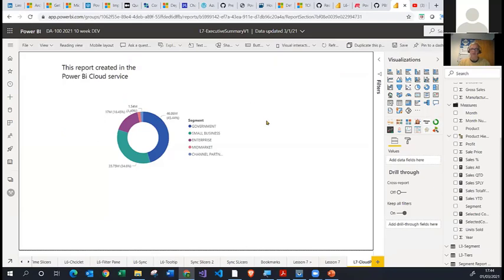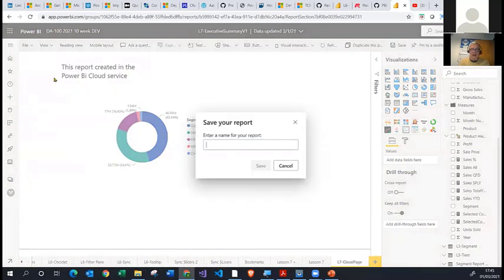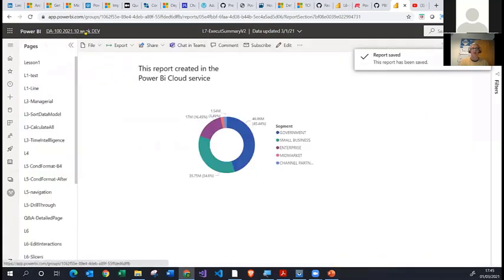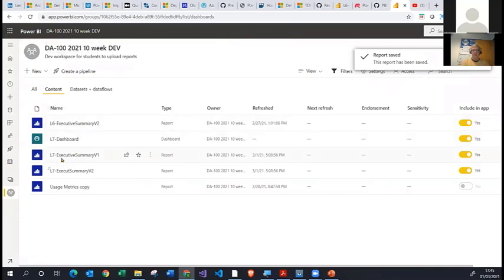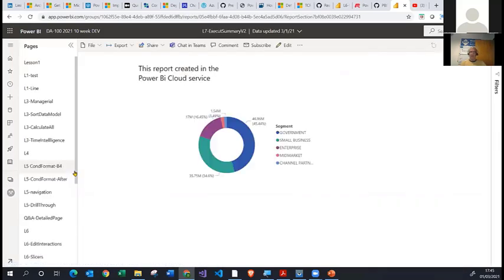When I've finished creating the report, I need to save it. I can come into File and Save to overwrite the existing copy, or Save As. I'm going to save as Lesson 7 Executive Summary V2 — the second version. Now when I go into the workspace and look at the reports, not only do I have version one, but I now have a new report called version two that we just created and saved in the Power BI service.